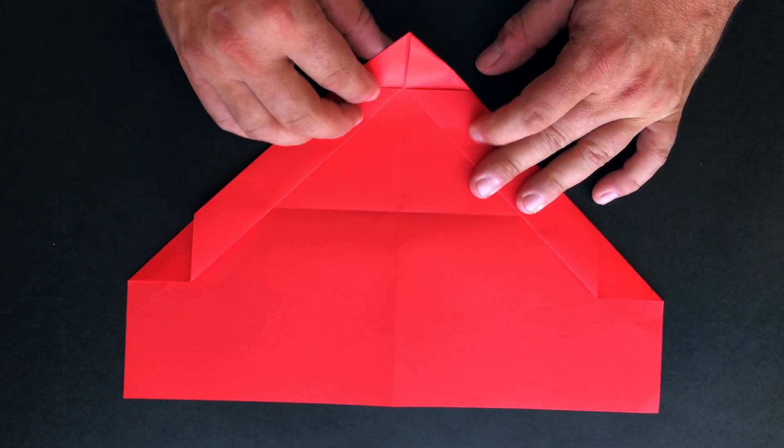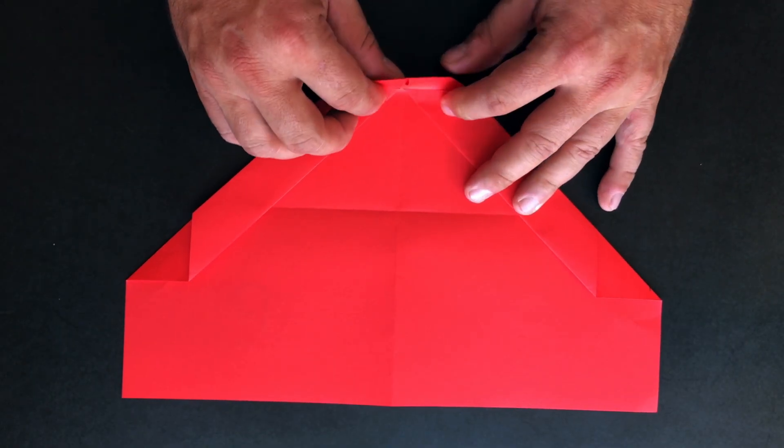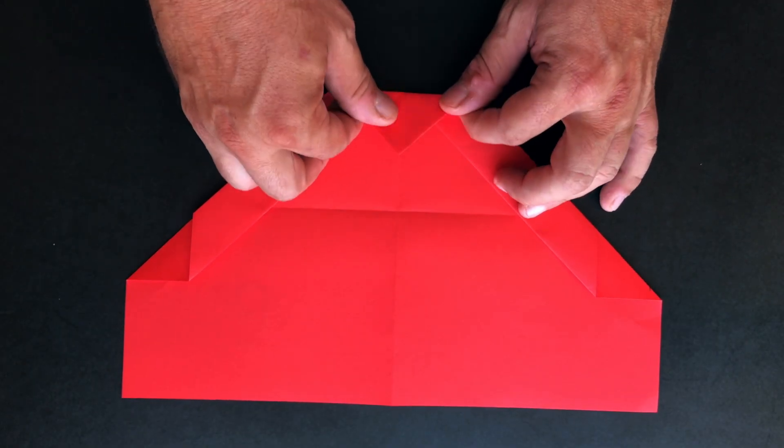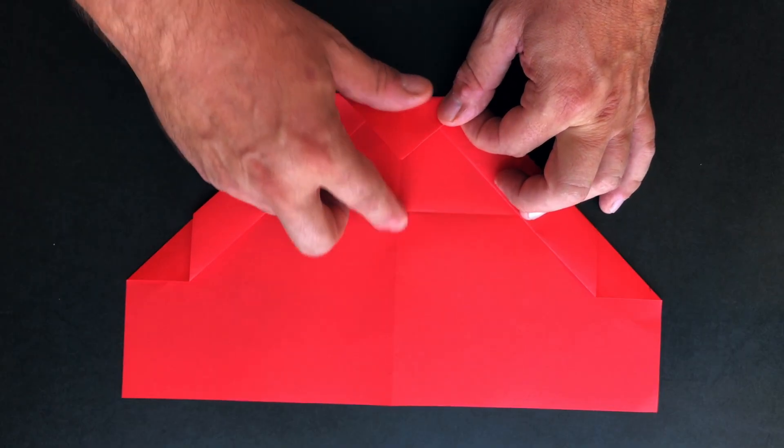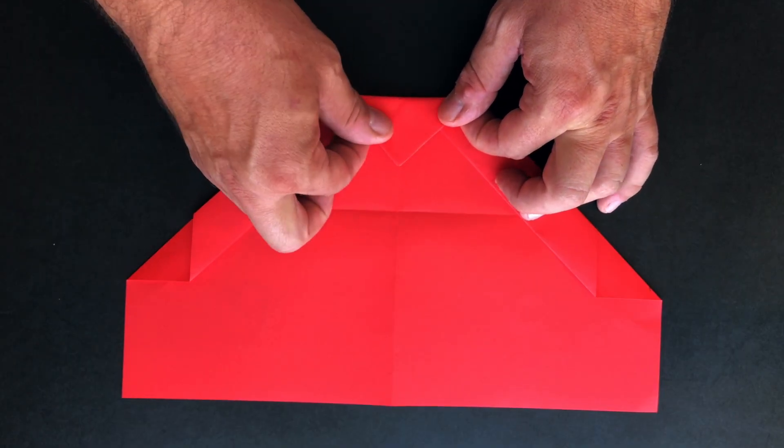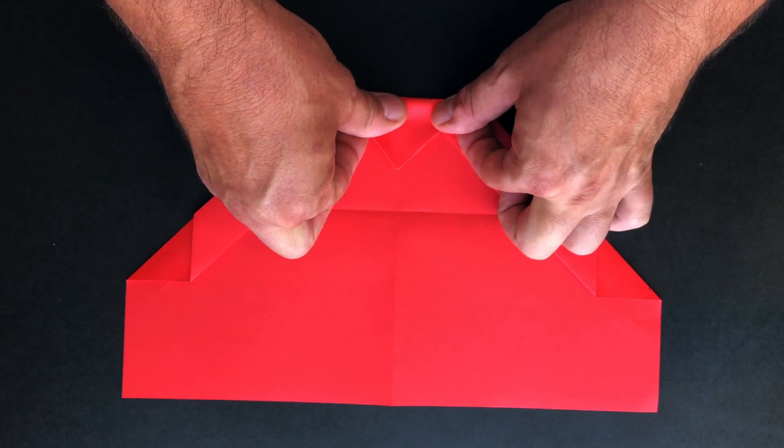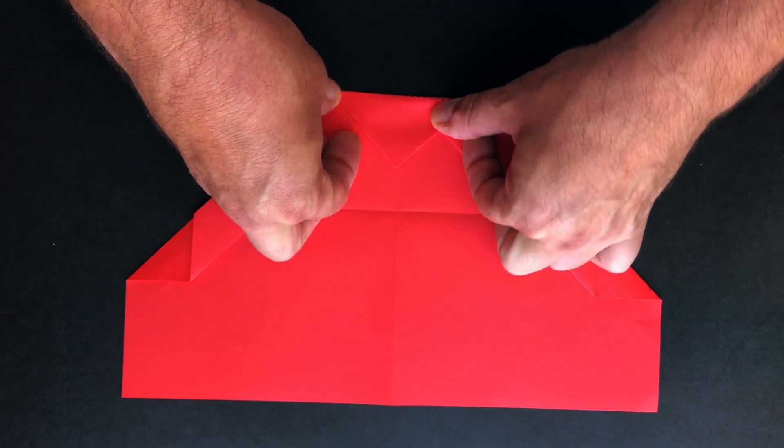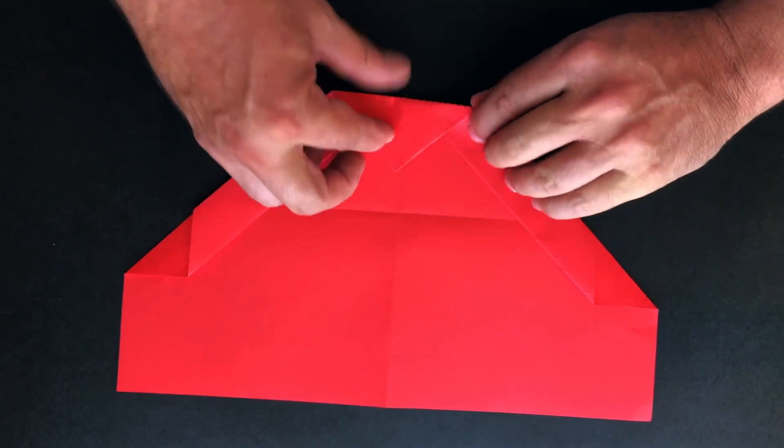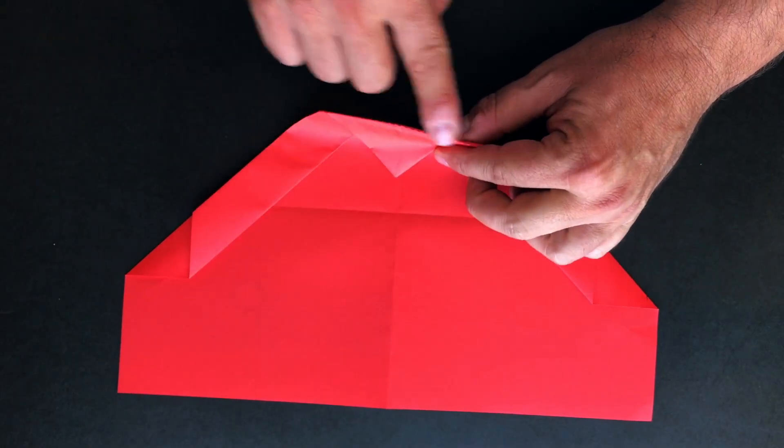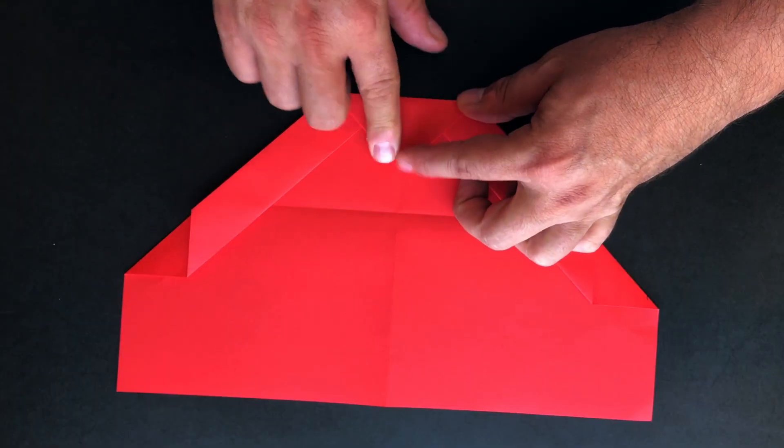Now let's fold the front triangle and place the point on the center fold and bring it forward until you can see the dotted line that's printed here and make the fold on the dotted line.